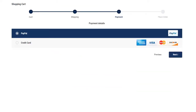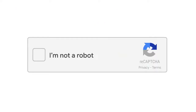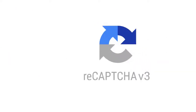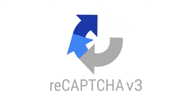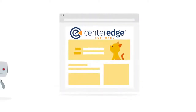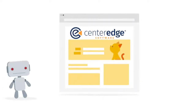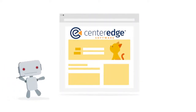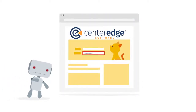You can now accept PayPal as a payment option. Lastly, we've enabled reCAPTCHA for human verification for online account creation, to prevent bots from checking gift card balances or saving information to your database.